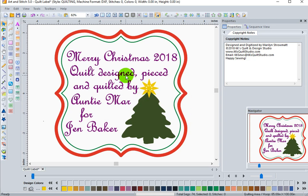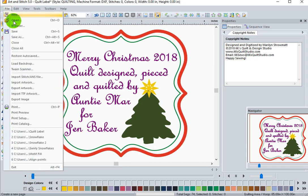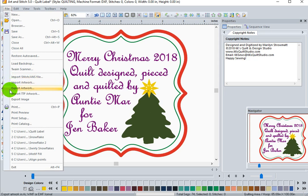You do that for each line that you see here. Bring in your tree, change the color to however you want it to look, and you're ready to save your file. Give it a name, save it as an Art and Stitch working file, and then go ahead and export your artwork as an FCM file.